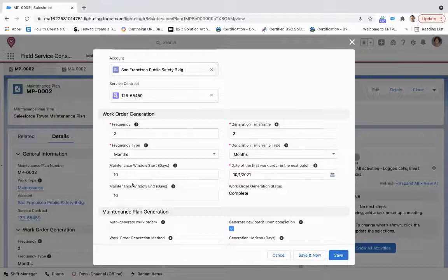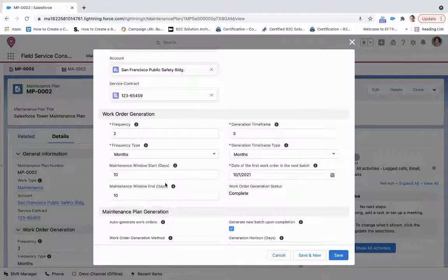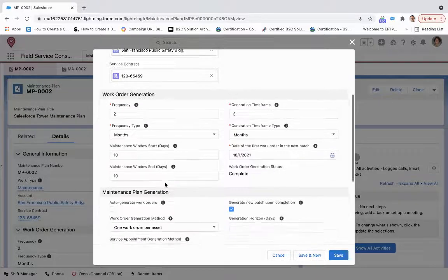So just to understand, it's really backing up from that amount of days before the first work order in the batch will be initiated and then going forward 10 days to allow a good window there.